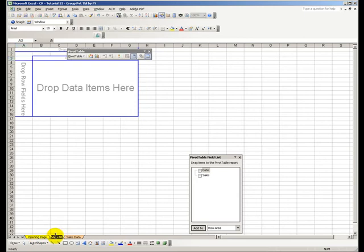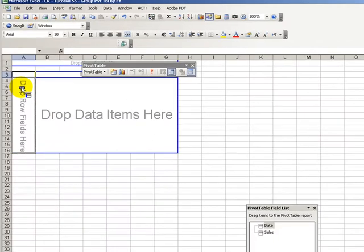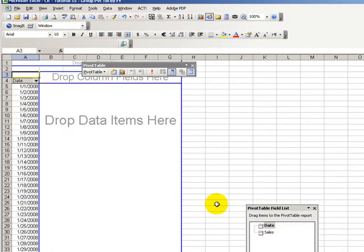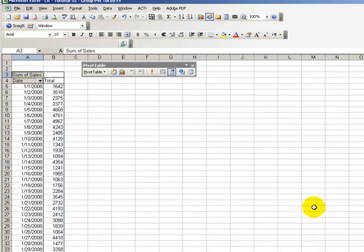So now we have a new worksheet over here. Let's call this pivot table. And we will drop the field for date in the row, and we will drop the field for sales inside the data. We don't need the field list.